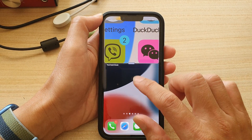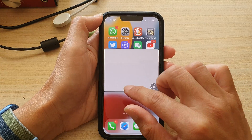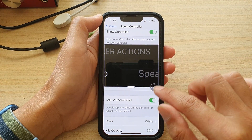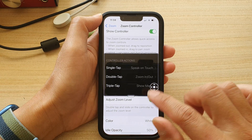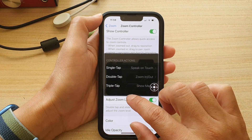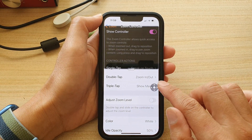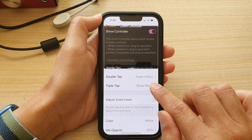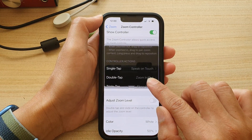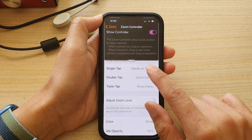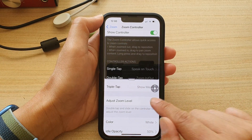If I go back into Settings and switch it off, when I double tap nothing happens — it basically just allows me to move the zoom up or down. That's how you can turn it on or off.